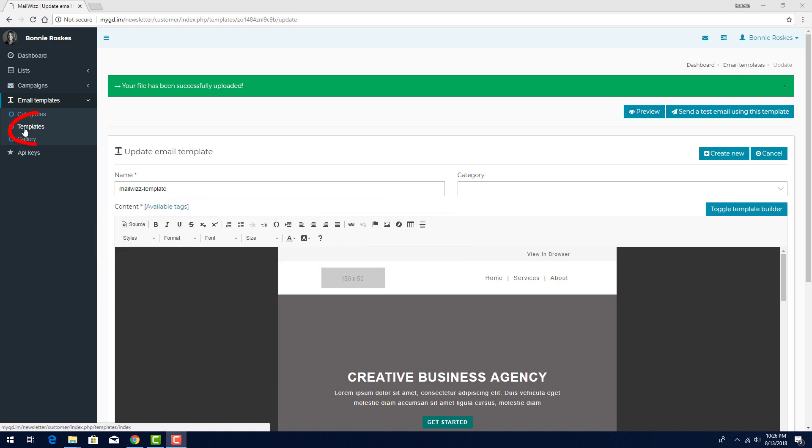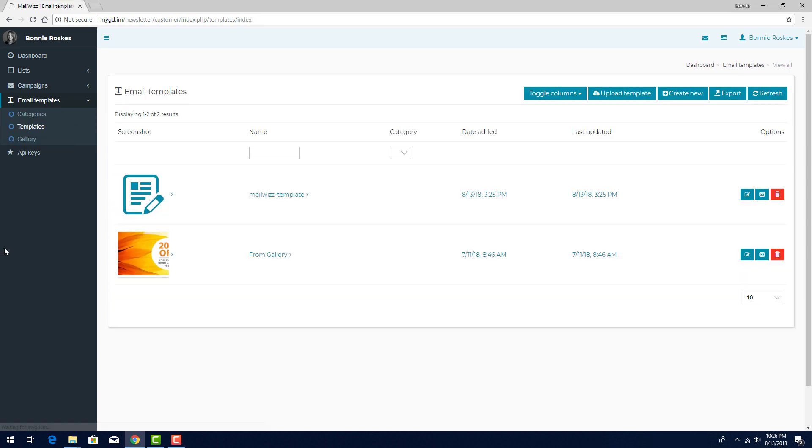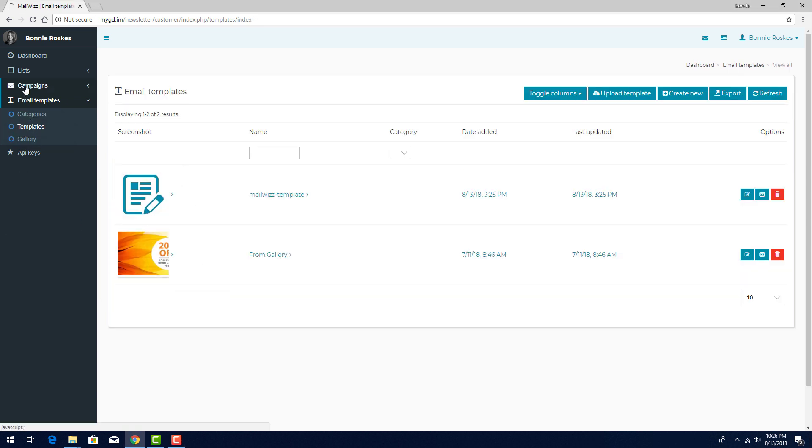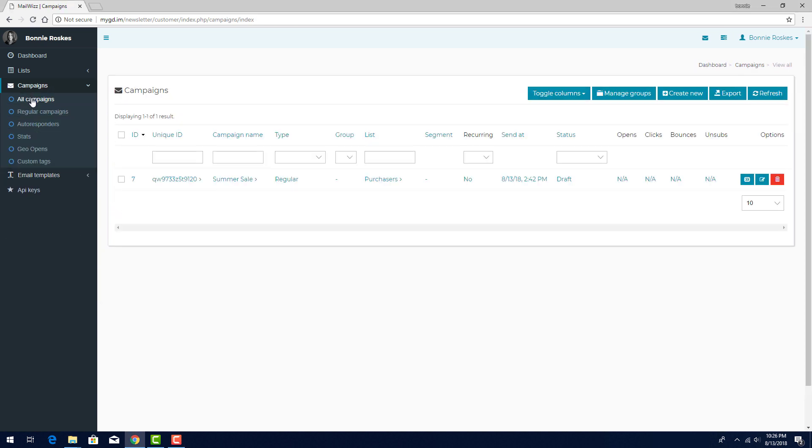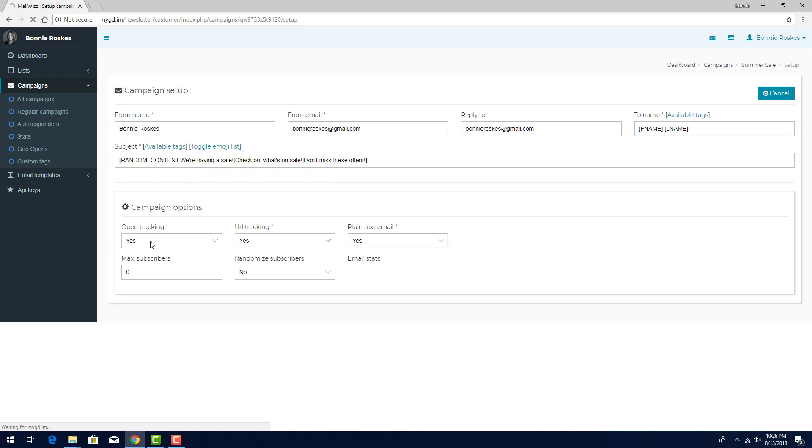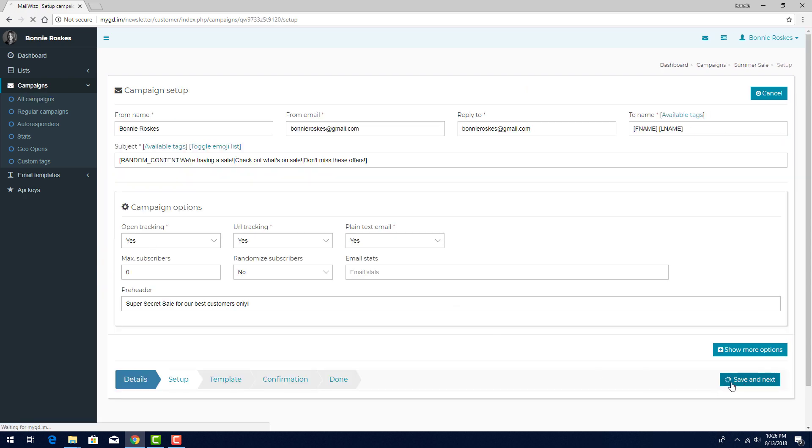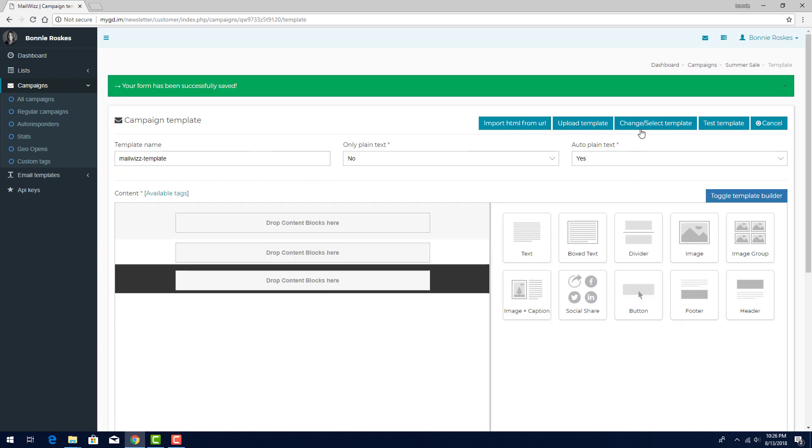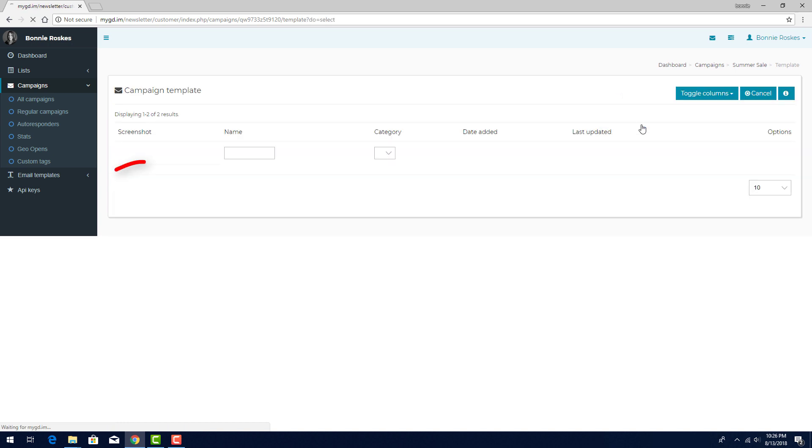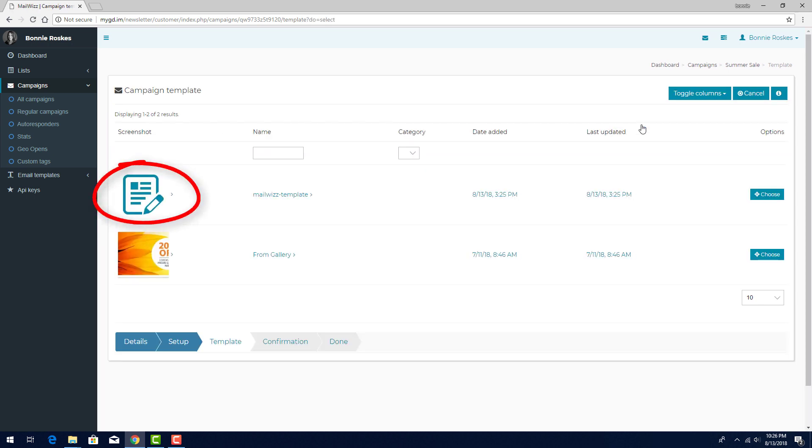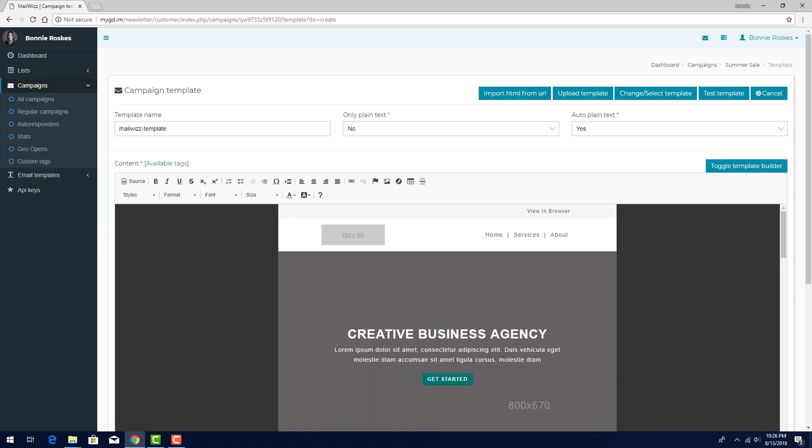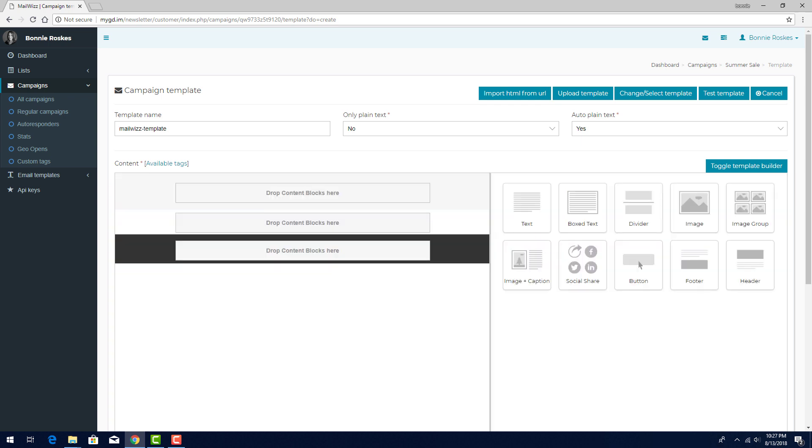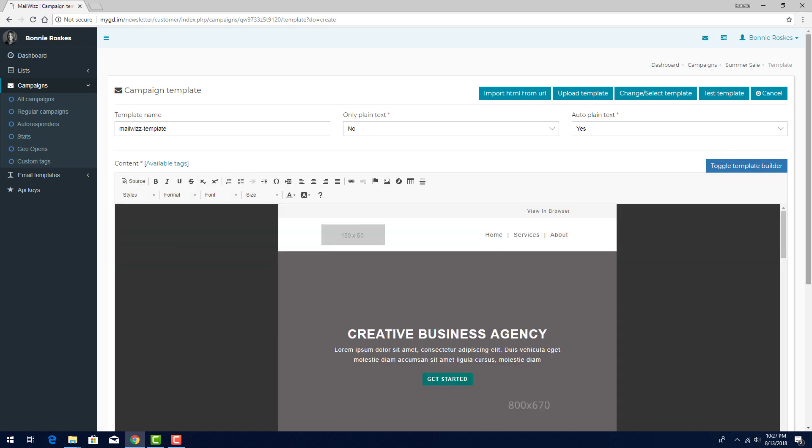Now when I click Template, both the default and the new template are available. I'll go back to editing my campaign and skip ahead to the template setup. If I click Change Select Template, the one I added to my template list is here. But I can also upload a template directly into my campaign, without adding it in advance to my list of templates.